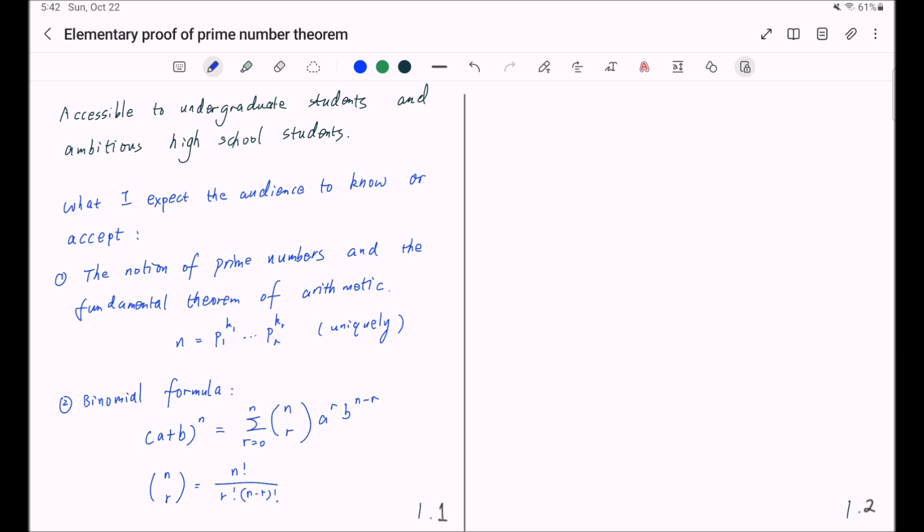And thirdly, I assume you know basic calculus. Namely, I expect you to know the limits and limsup.